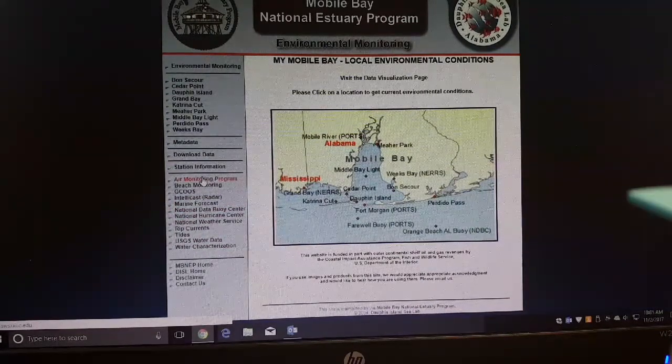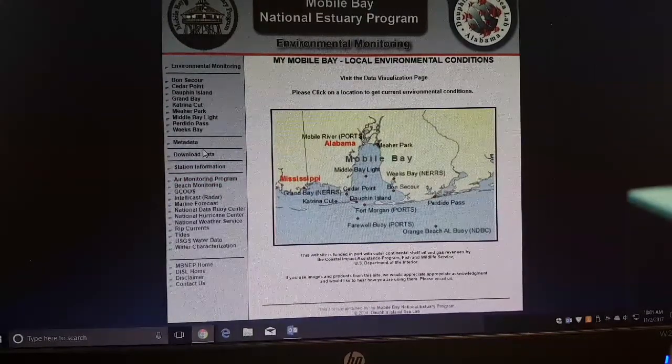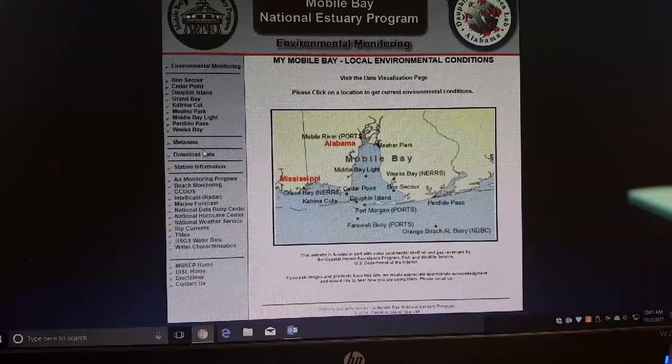Tide charts — very, very useful. If you're not looking at this before you go fishing or planning a week's fishing, you're shorting yourself from what could be awesome.